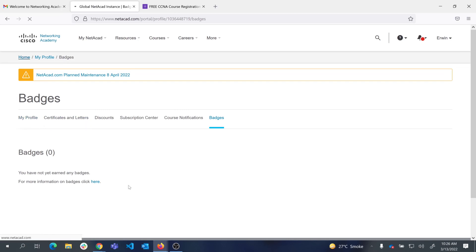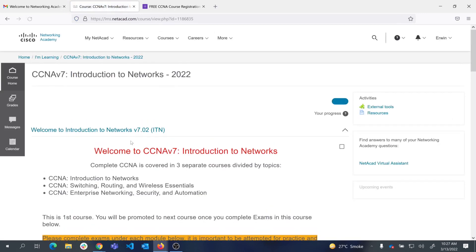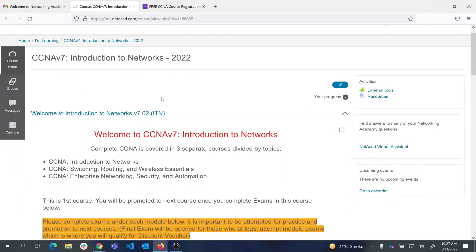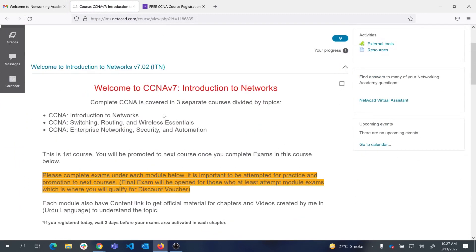Let's get back to home and get into the course. To launch the course you click 'Launch Course.' You are now inside the course, where I've provided some introduction information.